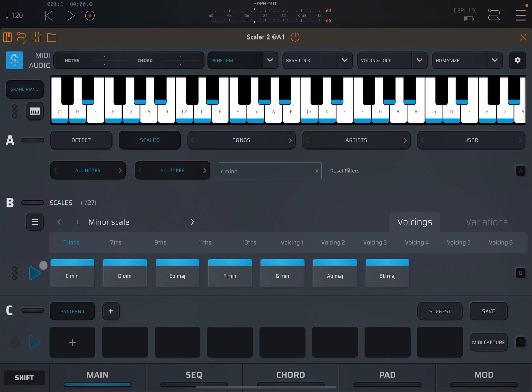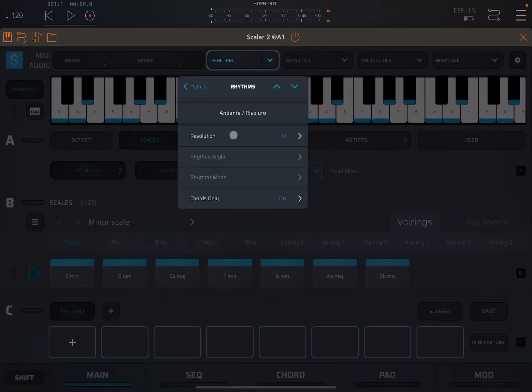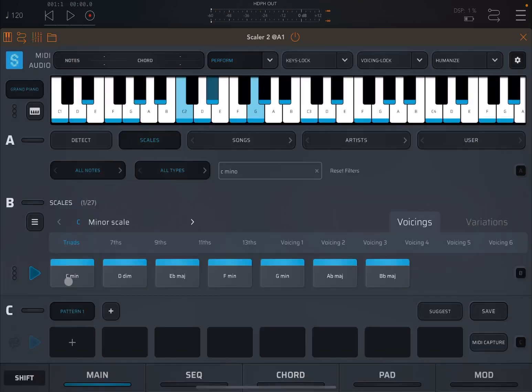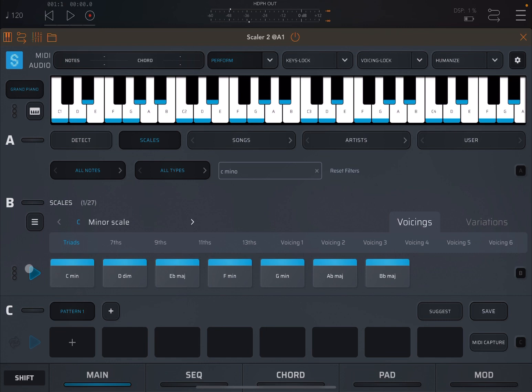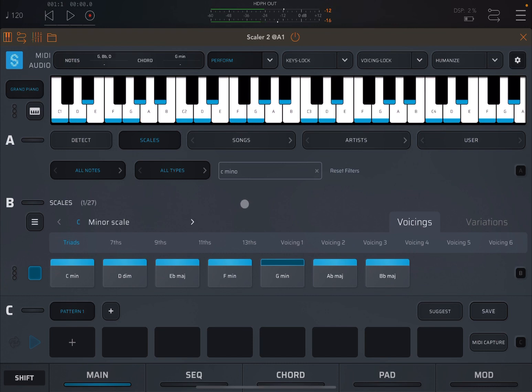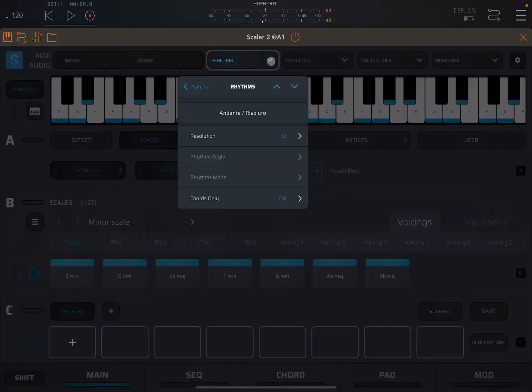So let's actually increase the resolution here to two. And now let's use it to play a chord progression.